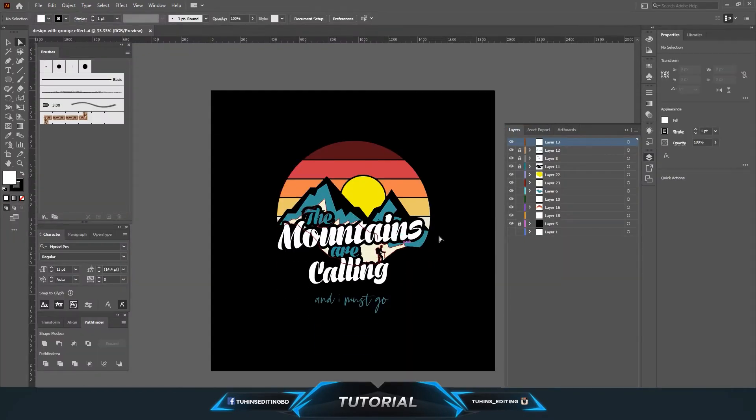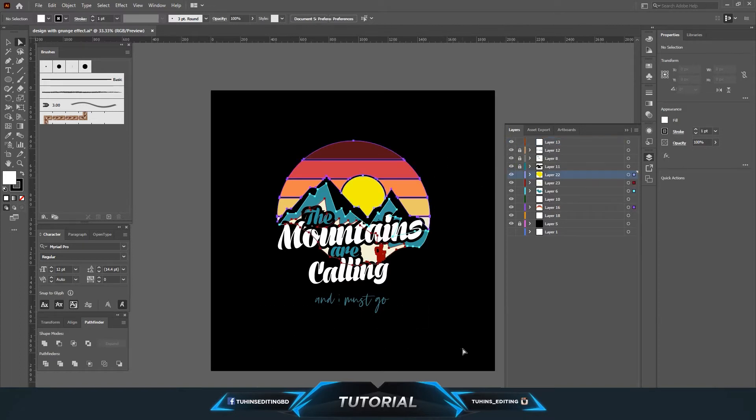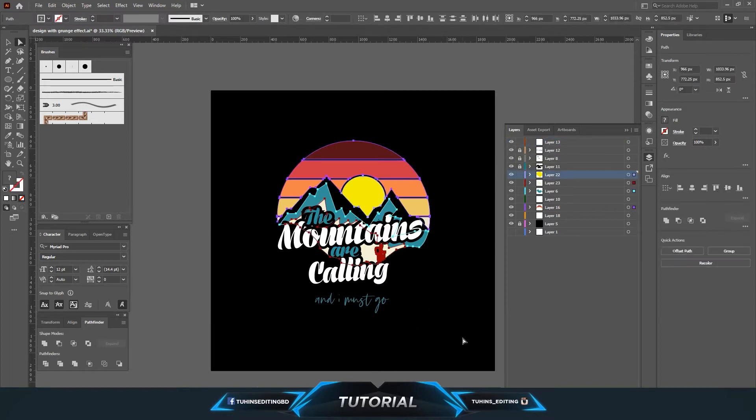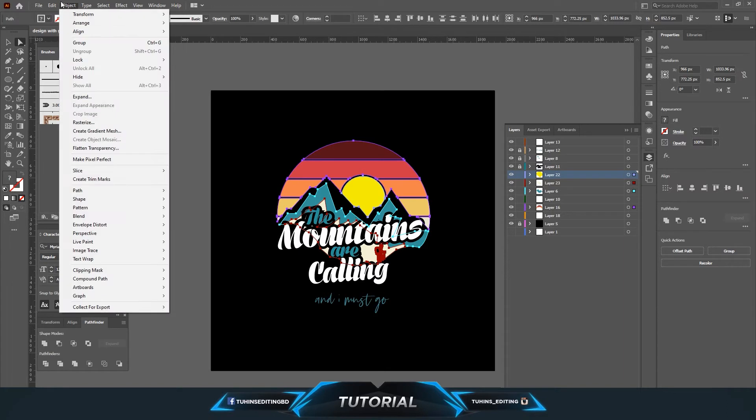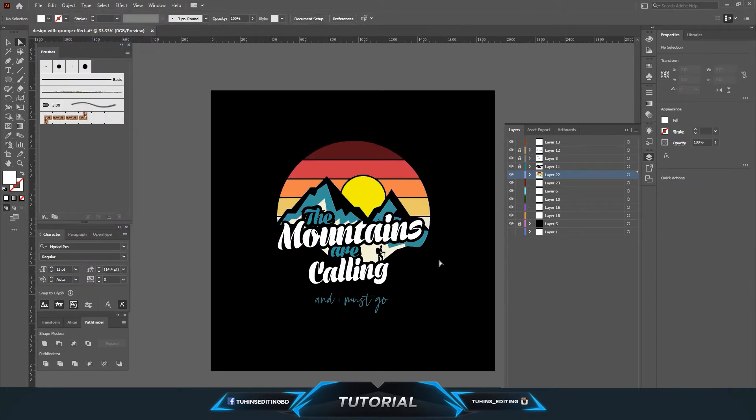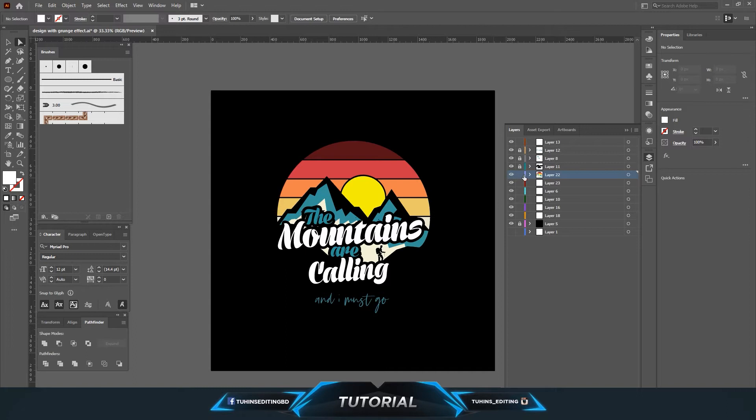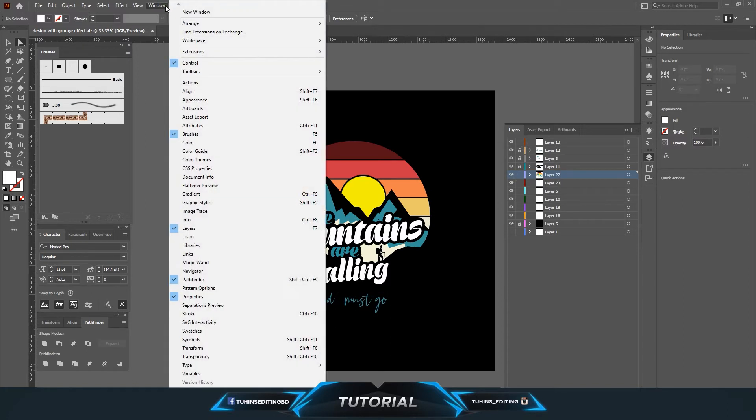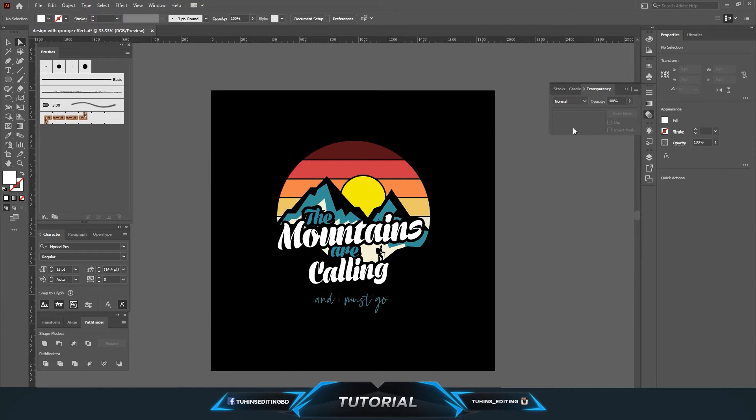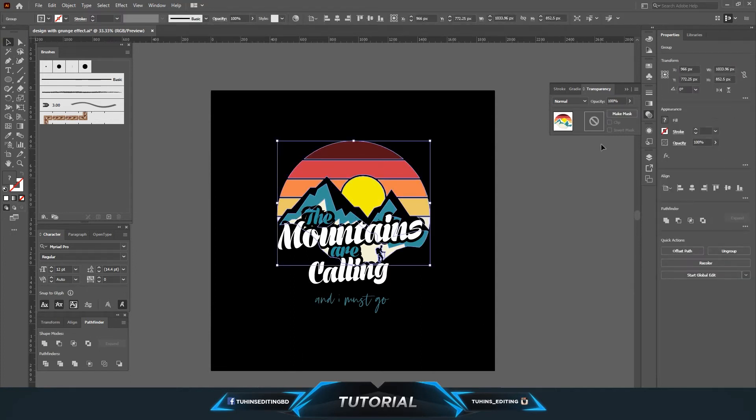So to apply the grunge effect, I'm going to group all the layers. Now we are going to open the transparency tab, select the group, and you can see there is an option to make mask.